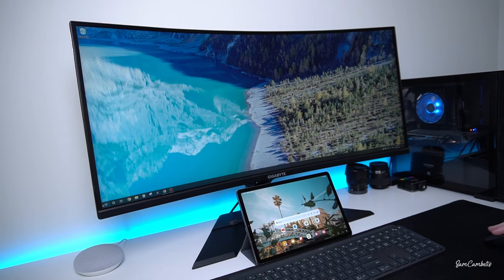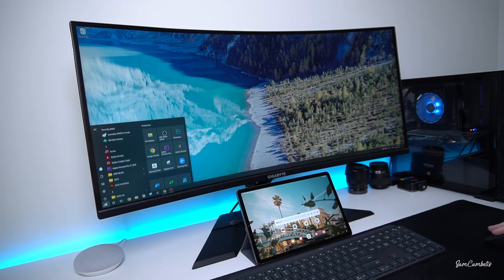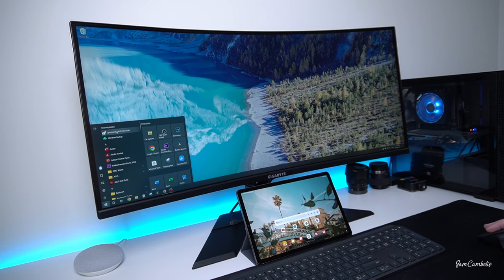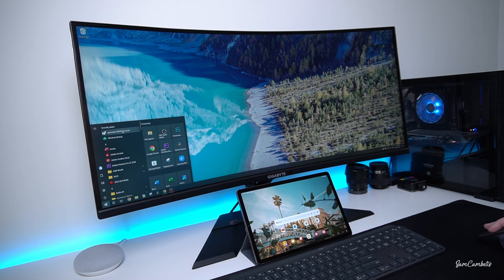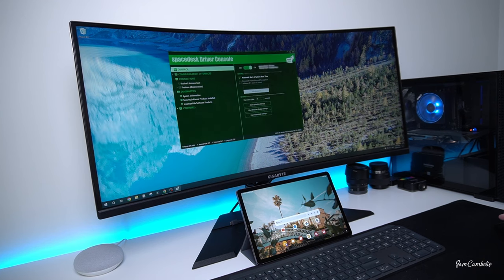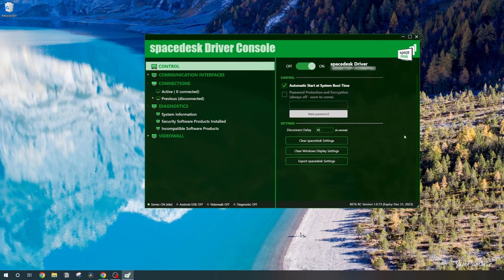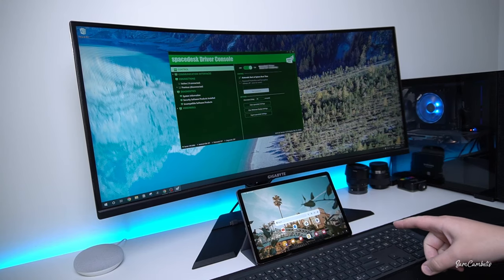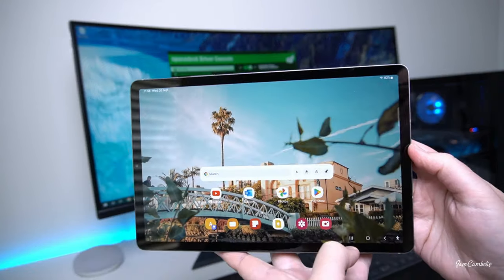Once that's installed it should be in your recently added or somewhere in your program files. Just look for Spacedesk driver console. We want to click on that and then in here you can see the console. Once you have the console installed on your computer then you need to install the other half on your tablet.